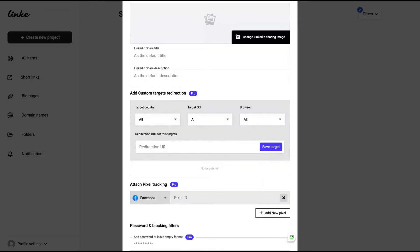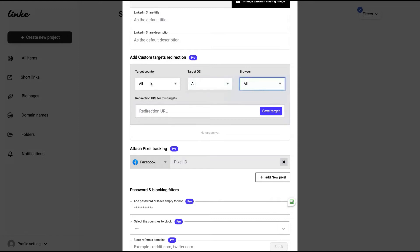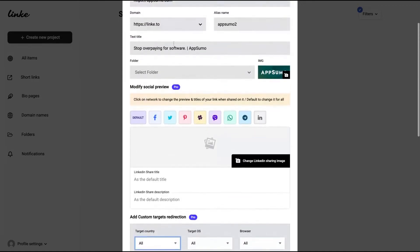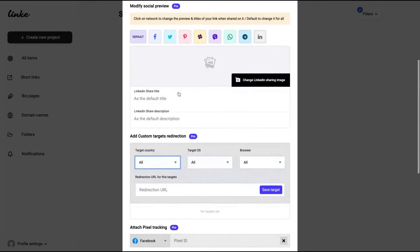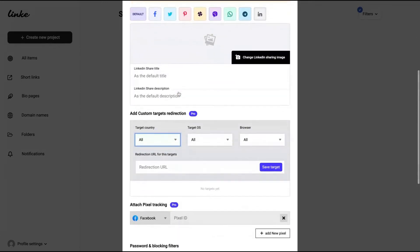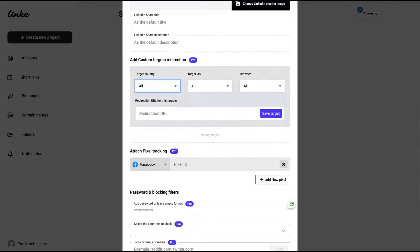Another pretty interesting feature is that you can change the target redirection based on country, OS, and browser. So for instance, if someone is accessing your link from Australia, you can instead of directing to AppSumo.com, directly to AppSumo. Let's say you have an AppSumo Australian website, you can direct to that website. It's a pretty cool feature, the geo redirection.